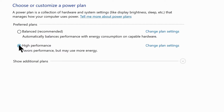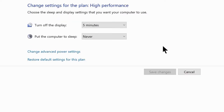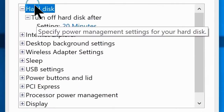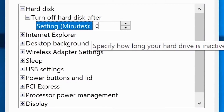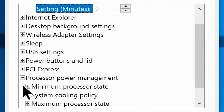If you didn't find the High Performance power plan, make sure you check it out in the hidden additional plans tab. Now click on additional power plan settings, then click on Change Advanced Power Settings. Go to Hard Disk and change the setting minutes from 20 to 0, then scroll down and go to Processor Power Management.